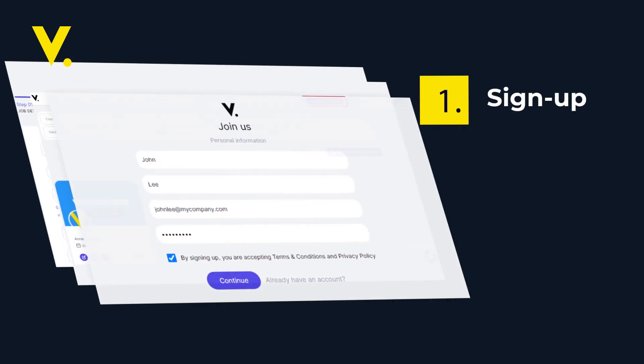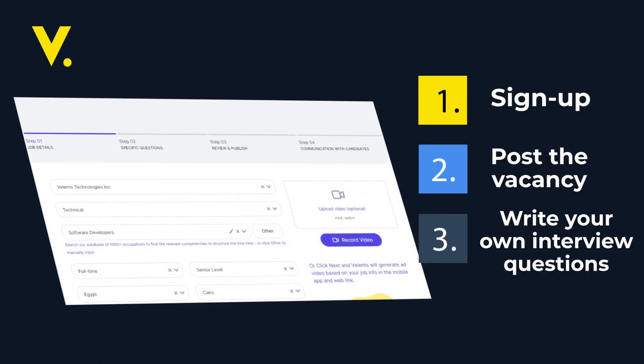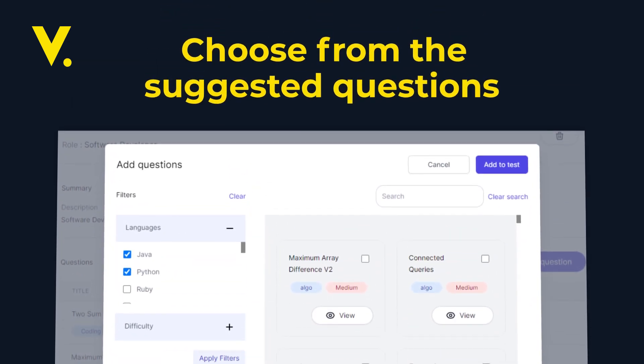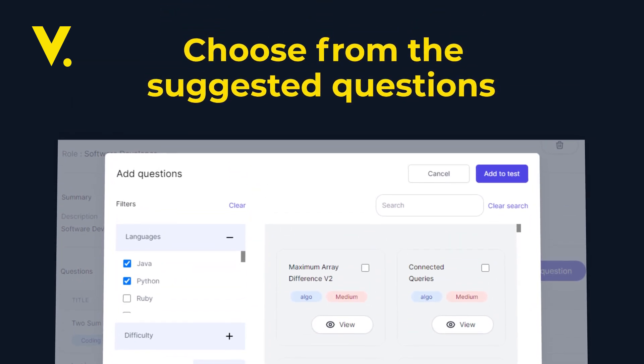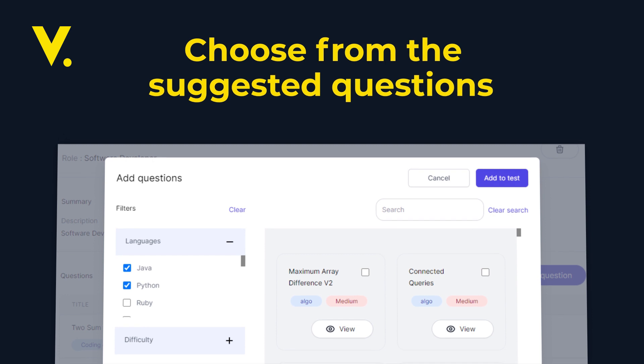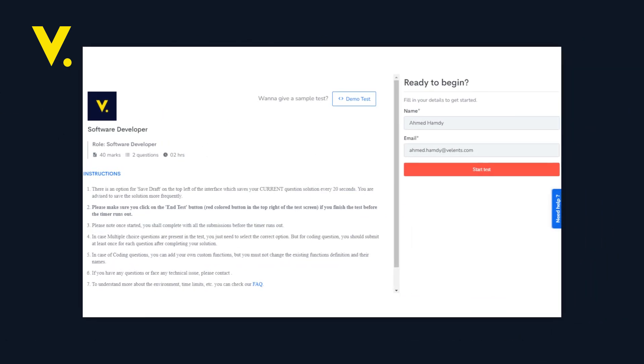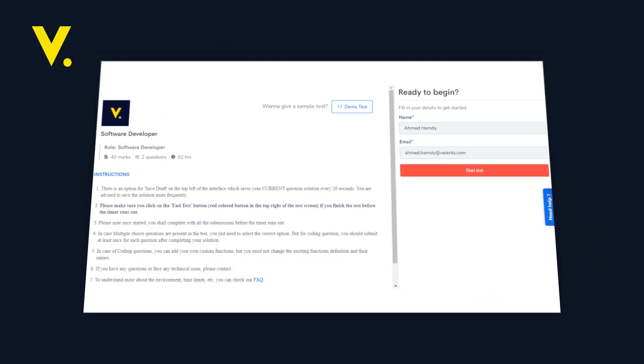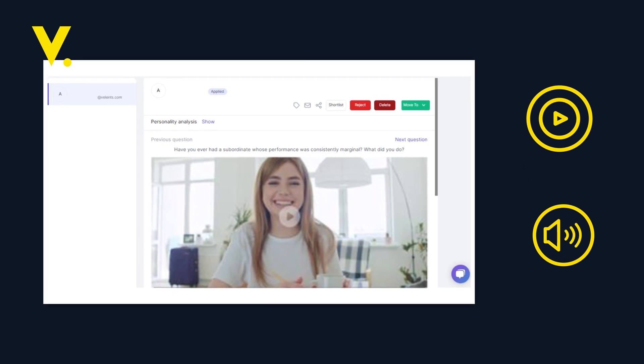Sign up, post the vacancy, write your own interview questions, or choose from a long list of suggested questions by occupational psychologists. Applicants will apply for the job and submit their questions by either video or audio.